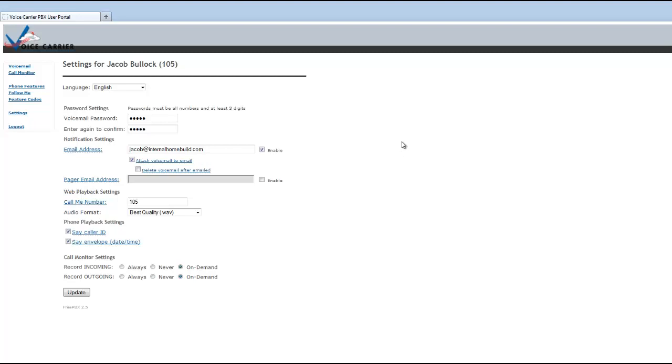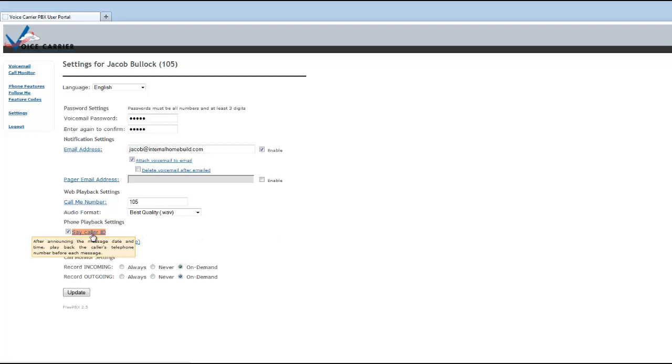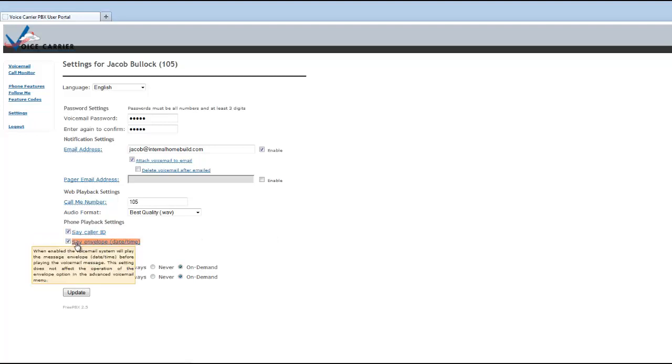This is normally automatically put into the system when it's set up, but if it hasn't or the email has changed, you come into the user portal. This is where you can put in your email solution as well. There are some additional envelope information you can either check or uncheck as well. And that's kind of the overview of the portal.